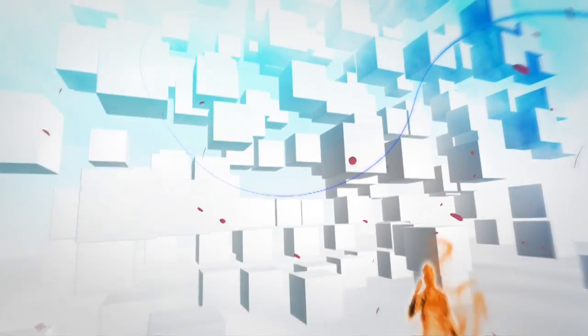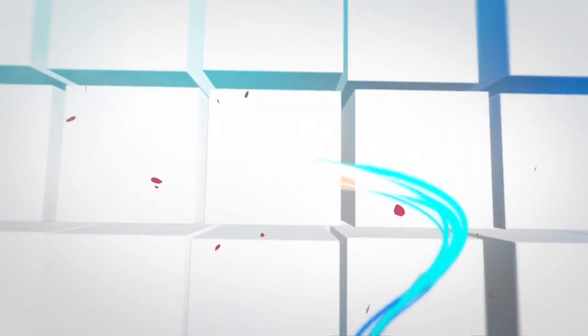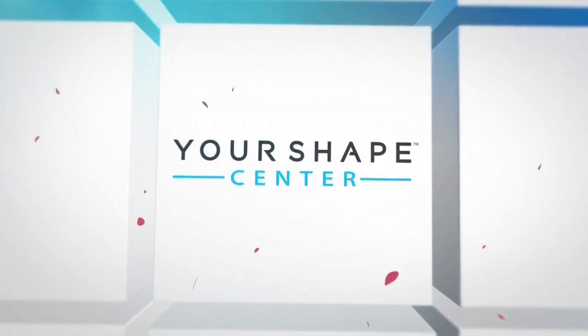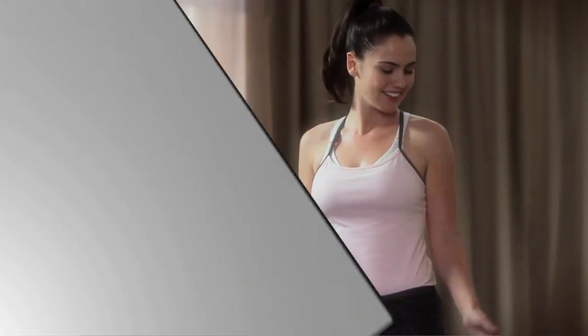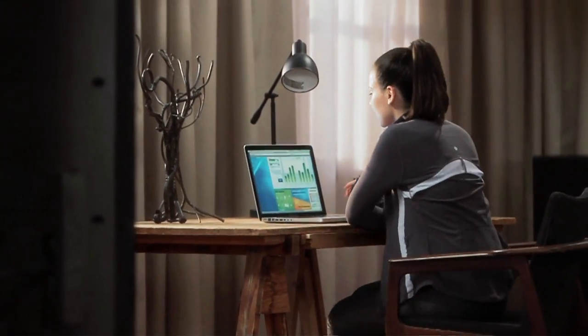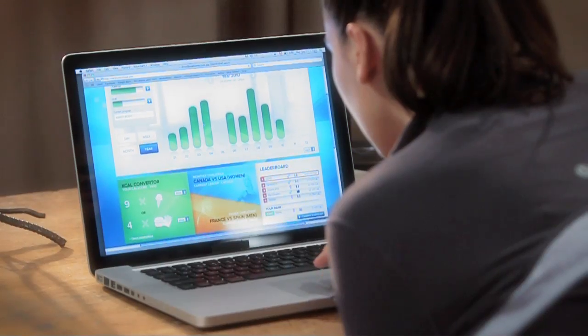With the Your Shape Fitness Evolved website, expand your experience wherever there is an online connection. Every time you complete a workout session, all of your data will be seamlessly uploaded online.